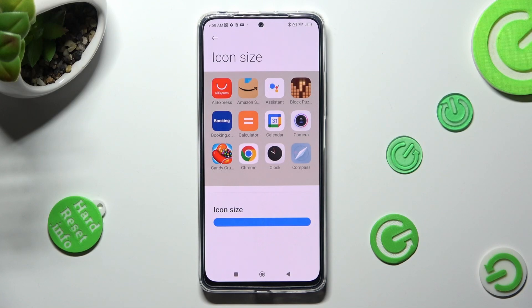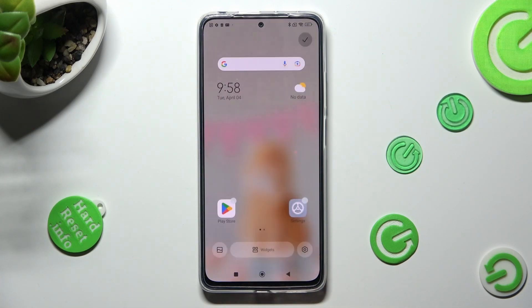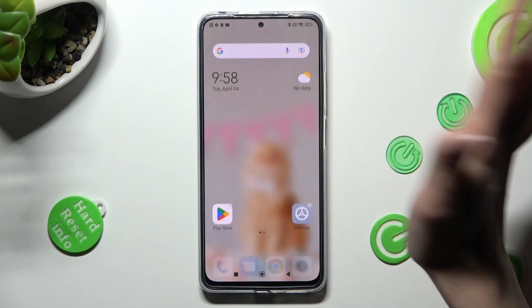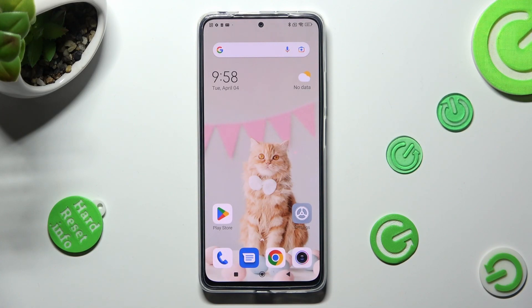When you're finished click on the home button and choose the check mark at the top right corner. As you can see, the size of my icons has changed.